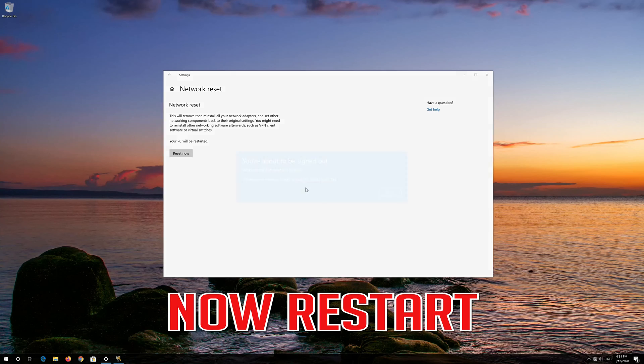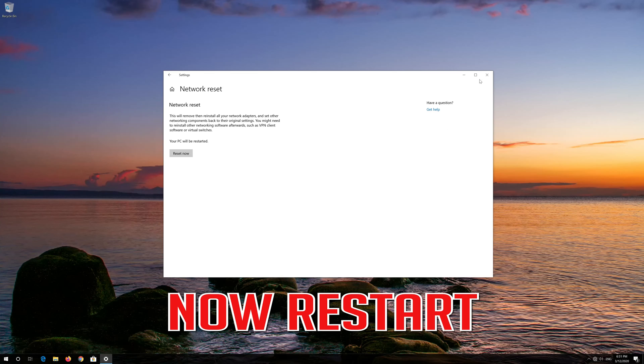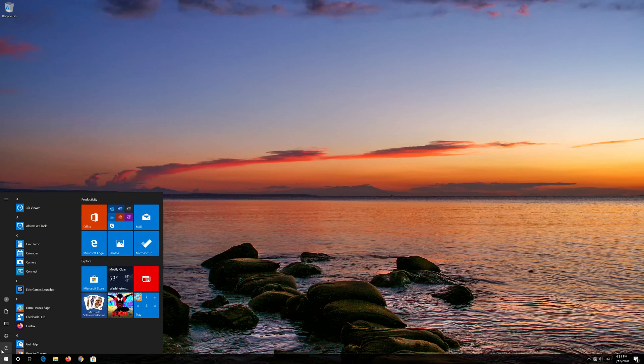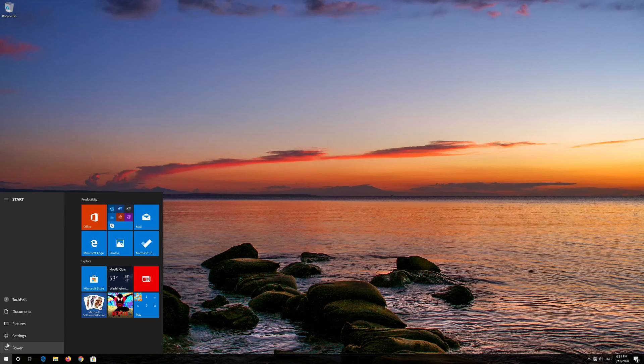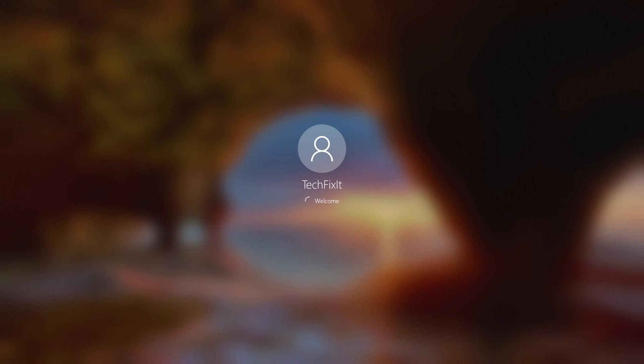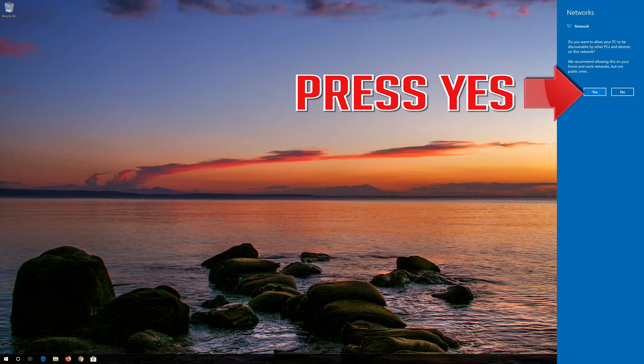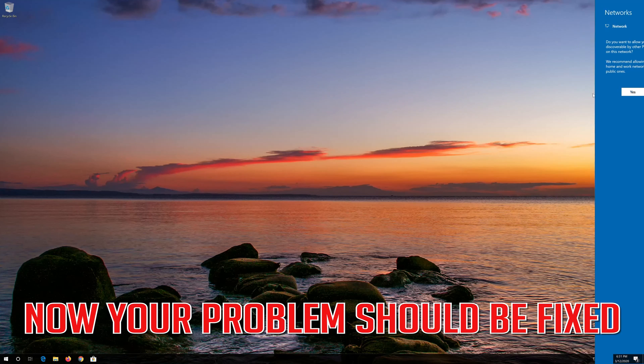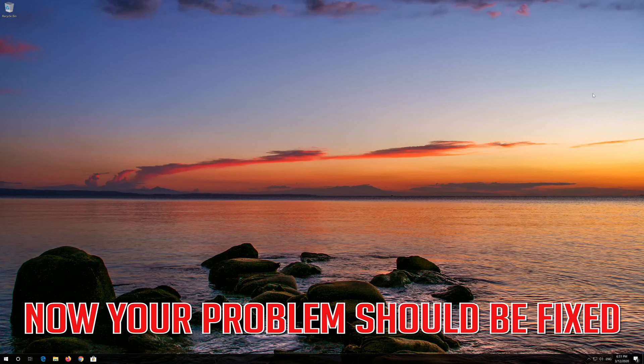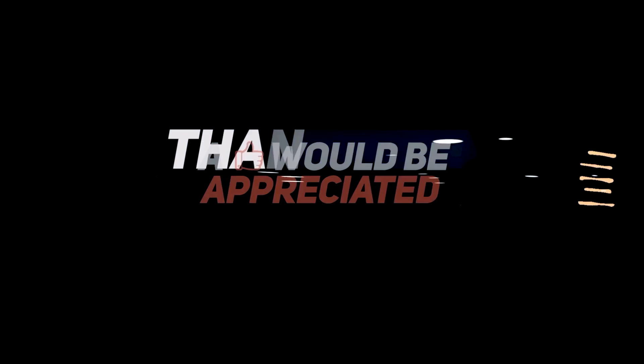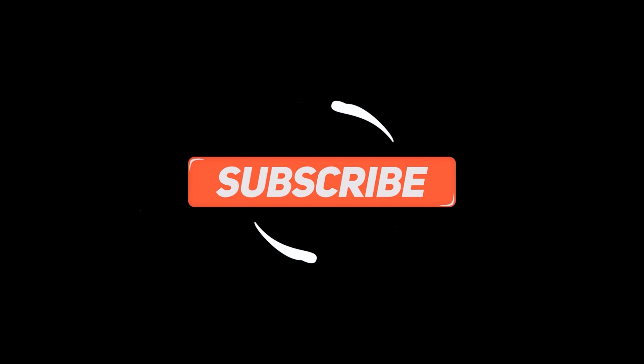Now Restart. Now your Problem Should Be Fixed.